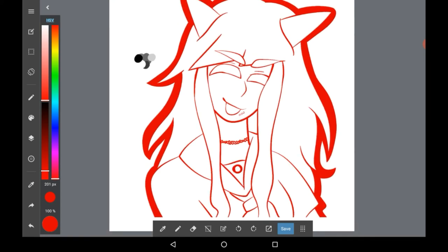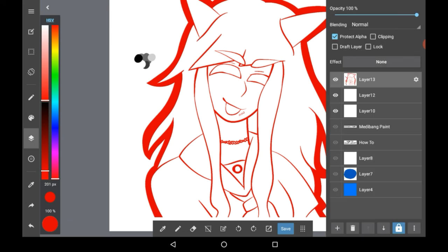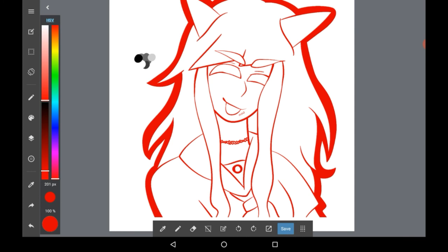Once you're done customising your lineart, go back into the layers menu and just unclick Protect Alpha — make sure that is off. Then you'll be able to colour underneath it and continue with the rest of your drawing as you usually would.